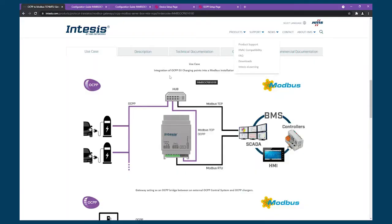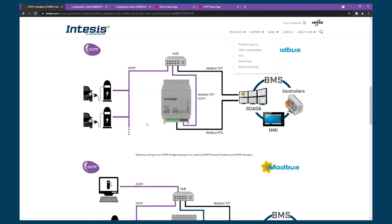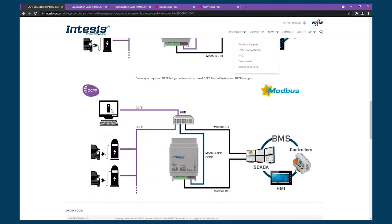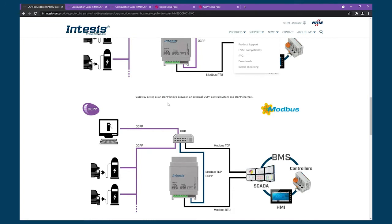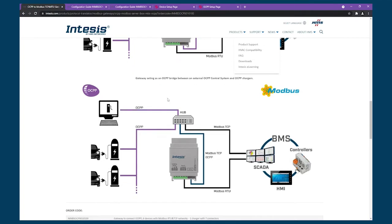This gateway allows you to integrate electric vehicle charging points based in OCPP 1.6 with any Modbus RTU or TCP controller or connect the charger to an external OCPP central system and monitor them via Modbus. The OCPP gateway is slightly different to the rest of our portfolio as it requires that you actively answer to the charger request and you will have to set multiple registers at the time for this.